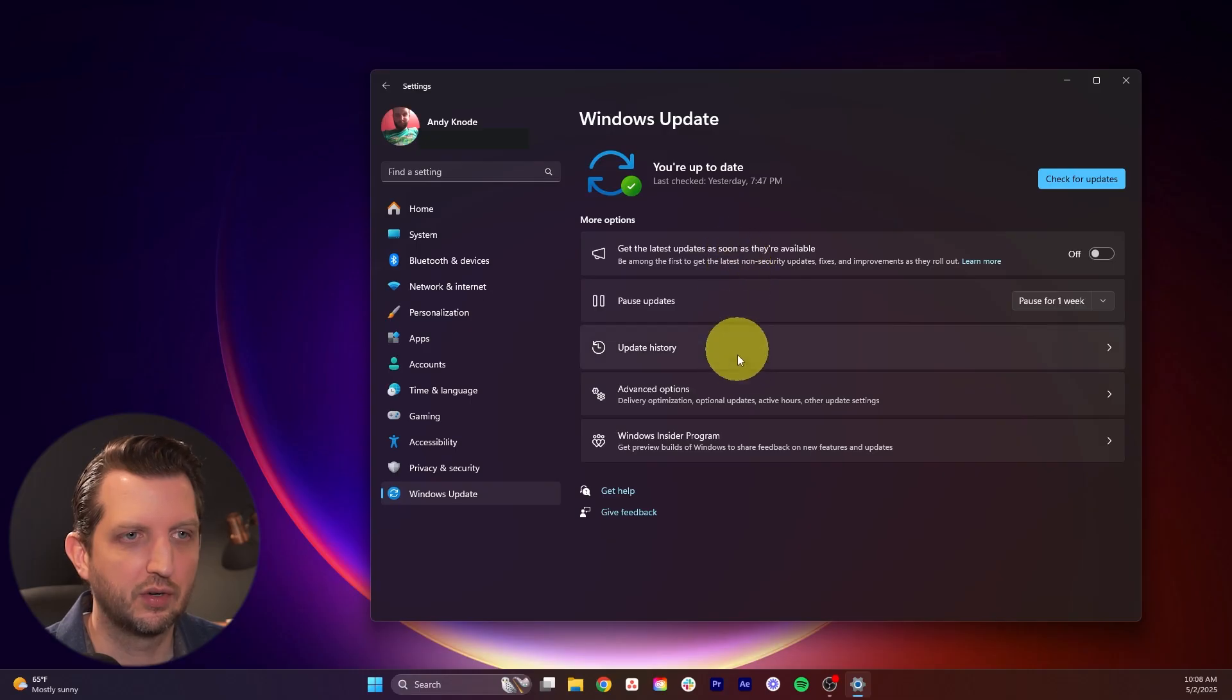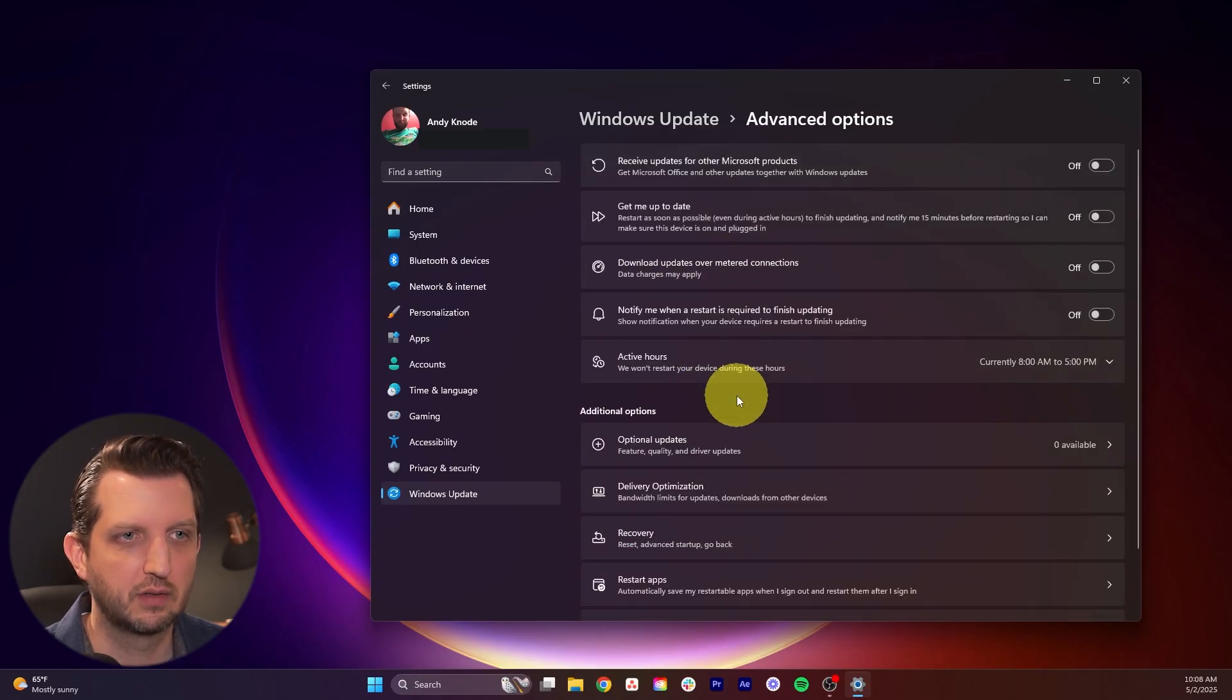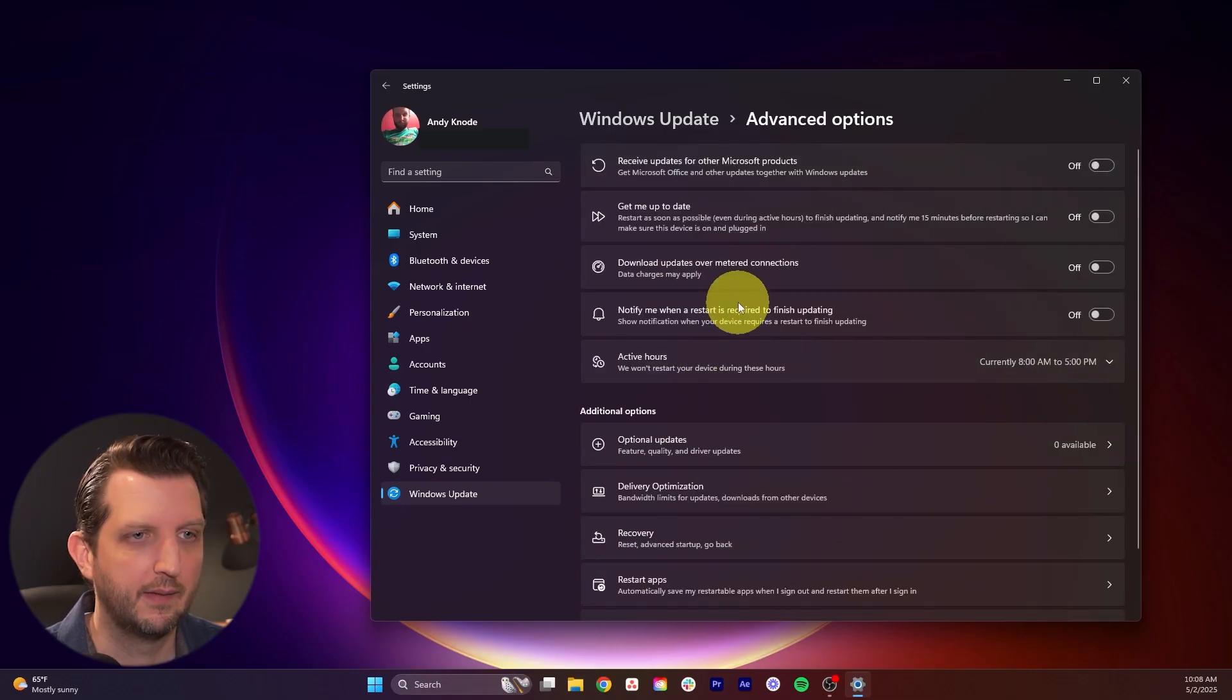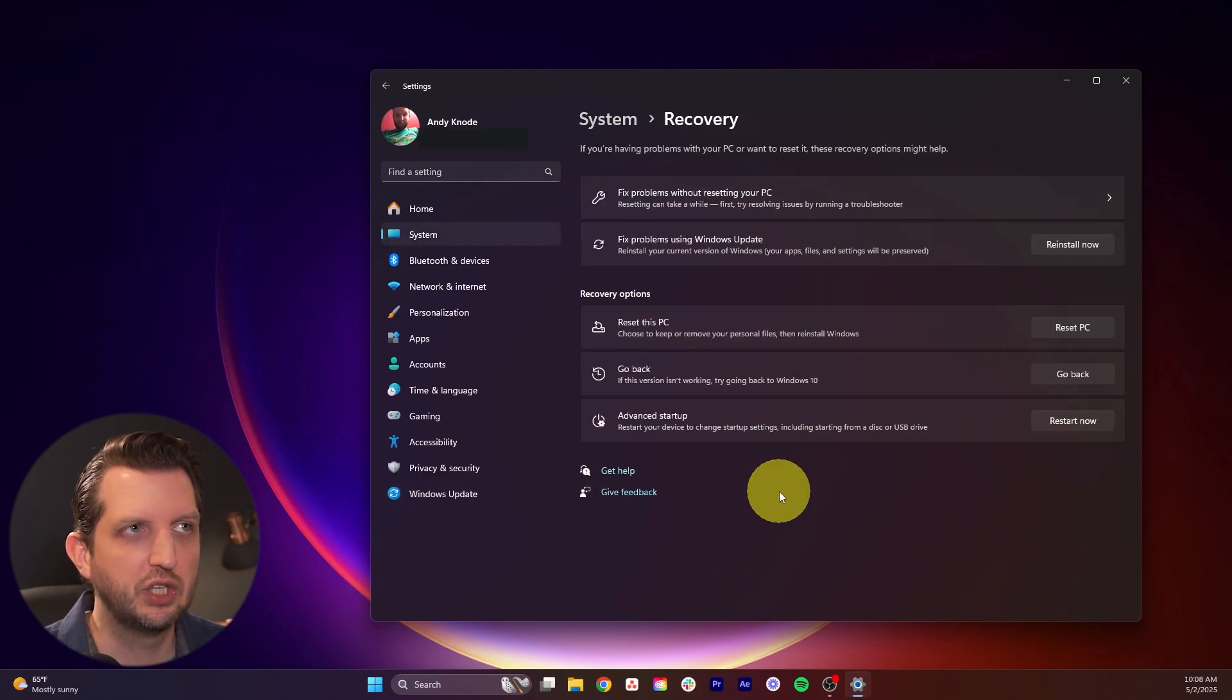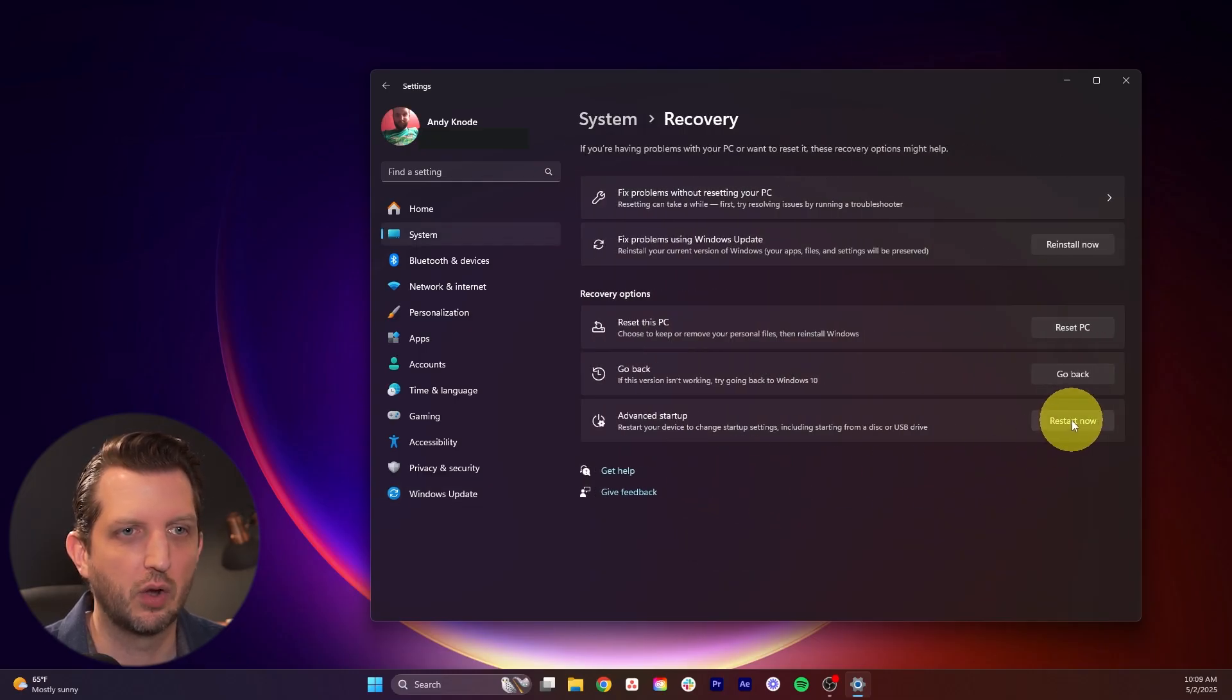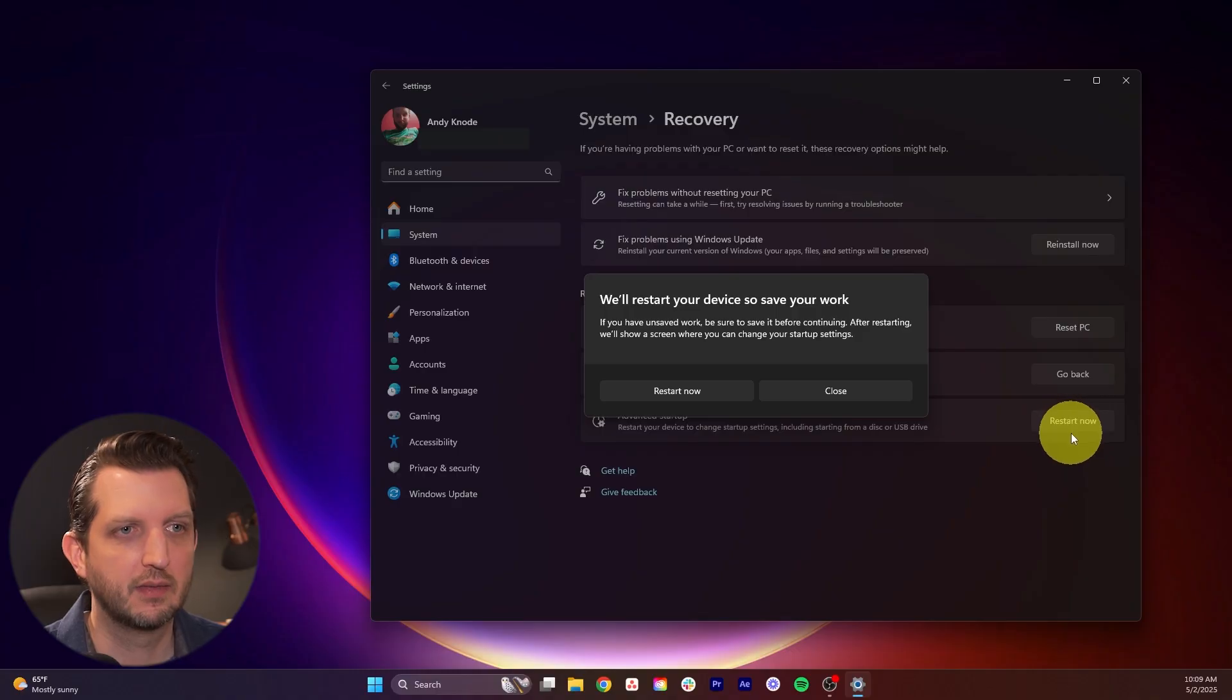And then you want to go down through here to where it says advanced options. Click on that. And then you want to scroll down and select recovery. And then when you go to the bottom, you want to see where it says advanced startup and you want to go to restart now.